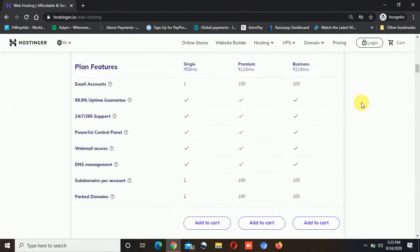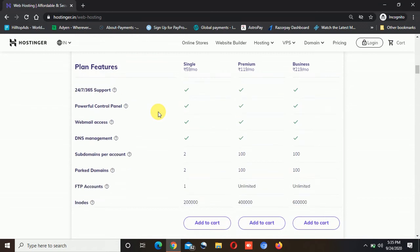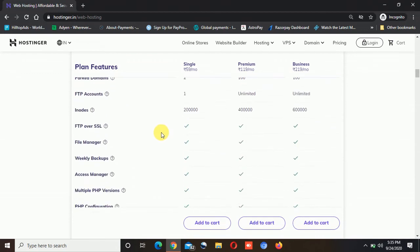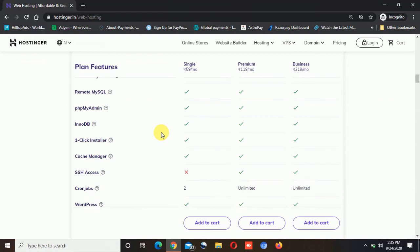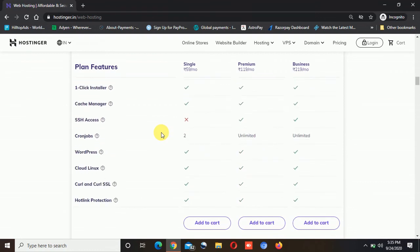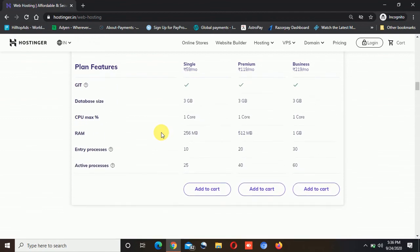The support at Hostinger is really great. I have been using their web hosting for almost 2 years and found the support team is very good. If you want my recommendation, I would suggest going for either the premium or the business plan. If you go for single web hosting and later plan to start another blog, you will have to buy another hosting plan. It's better to buy premium or business so you can host multiple websites. And if you are a web developer or freelancer, premium or business is the best plan for you.